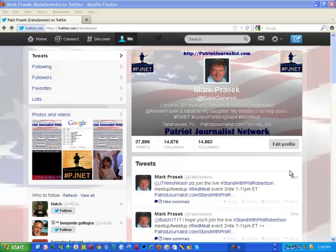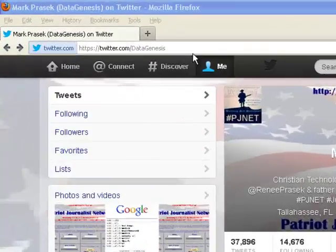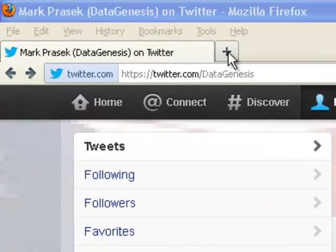In this video, we're going to provide a test drive of the new enhanced Twitter search available from Patriot Journalist Network.